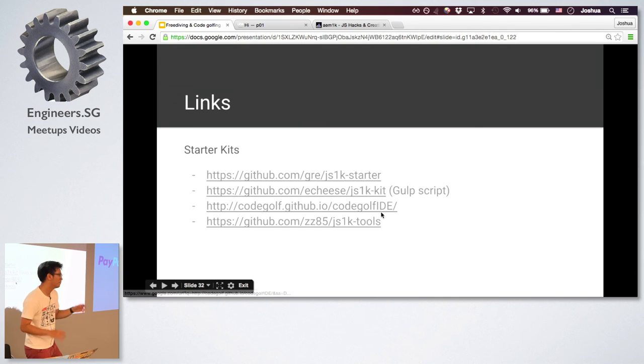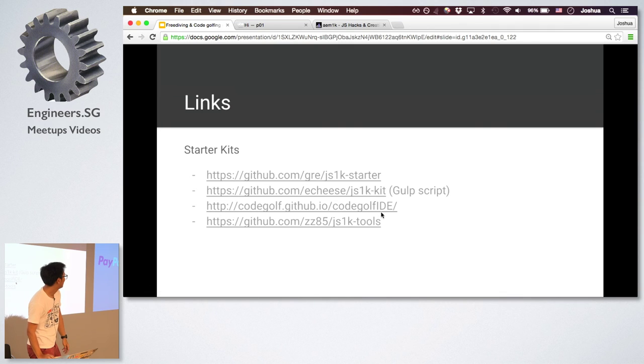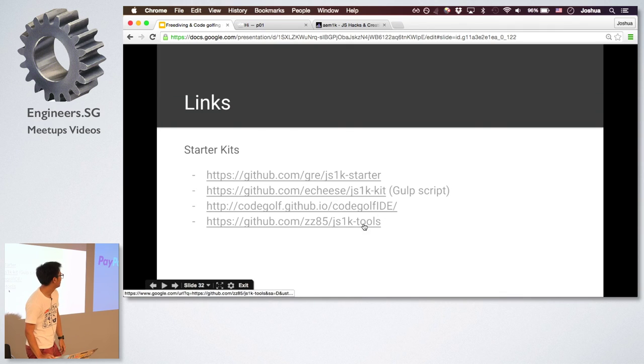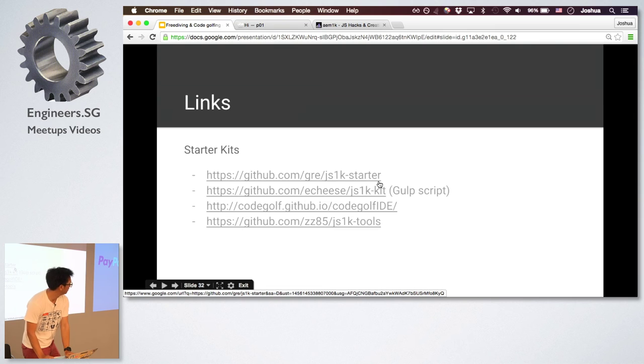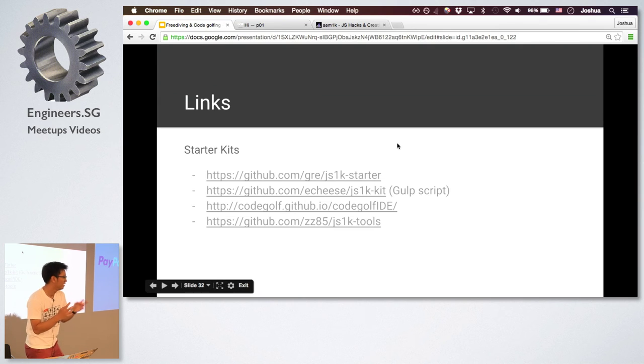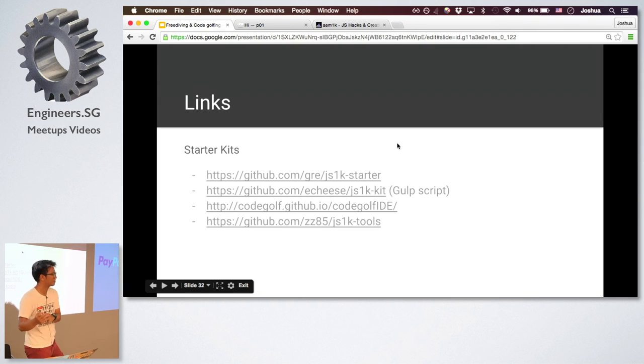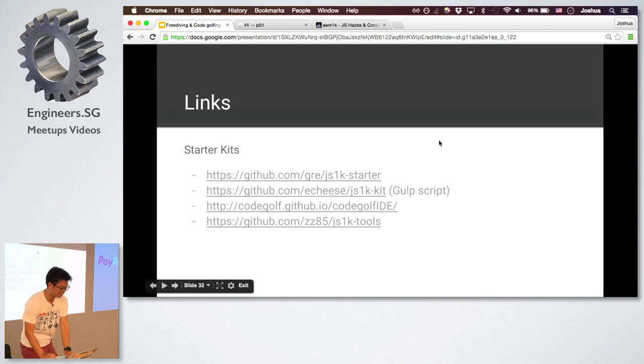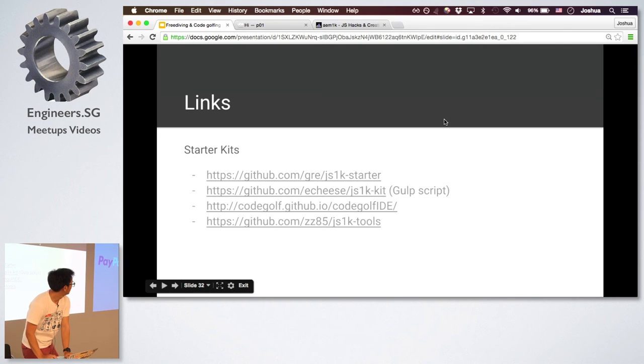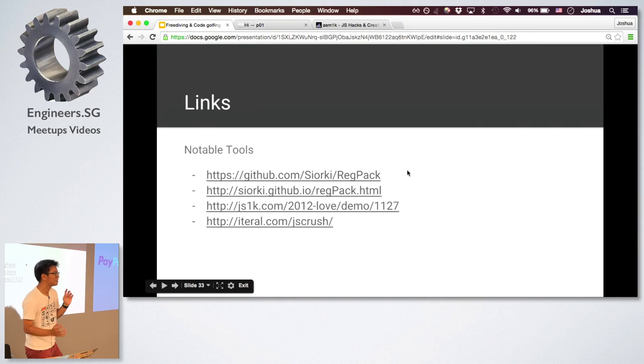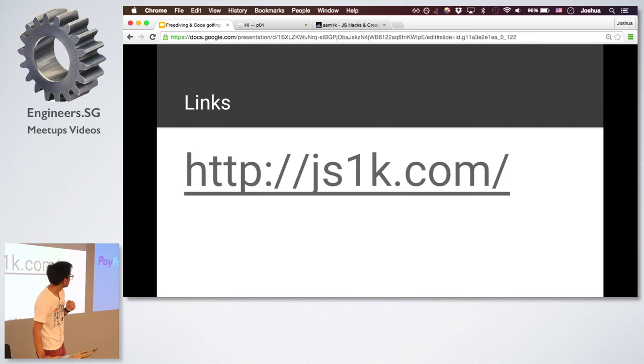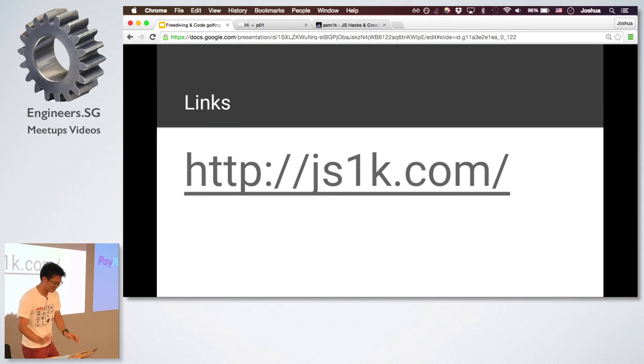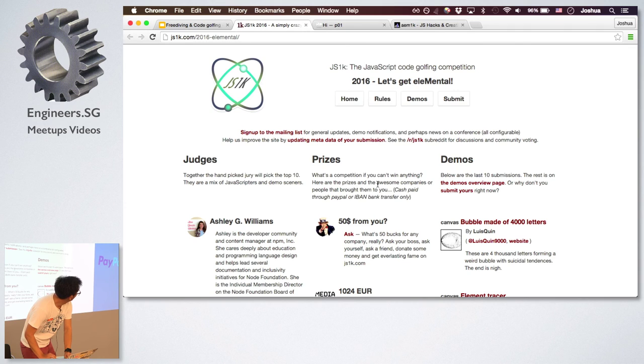JS1K starter. So it may come with Gulp or some modern tools. This I had kind of a workflow with a node process to just kind of minify it and then squash it, tell you the amount of bytes that you use. So you have a faster feedback loop. It's probably outdated because I haven't been touching it. RegPack, that's what you want to do to go 20% more. And in case you never get anything, just visit JS1K.